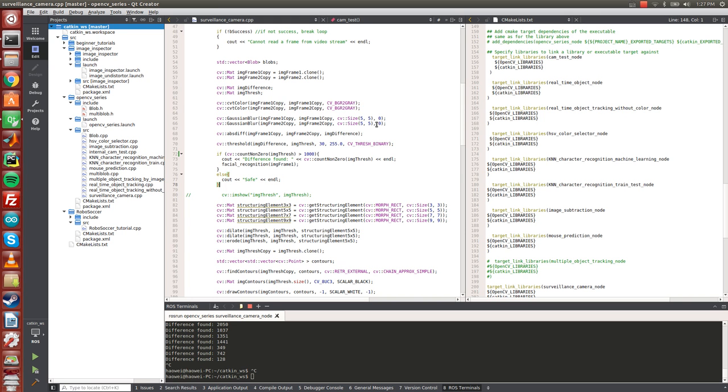The reason I'm setting up a threshold is because I have to consider some environment noises such as something swinging that would make a difference in the pixels. The threshold I'm setting up right now is a thousand but I can change it any time depending on how accurate you want this to be.